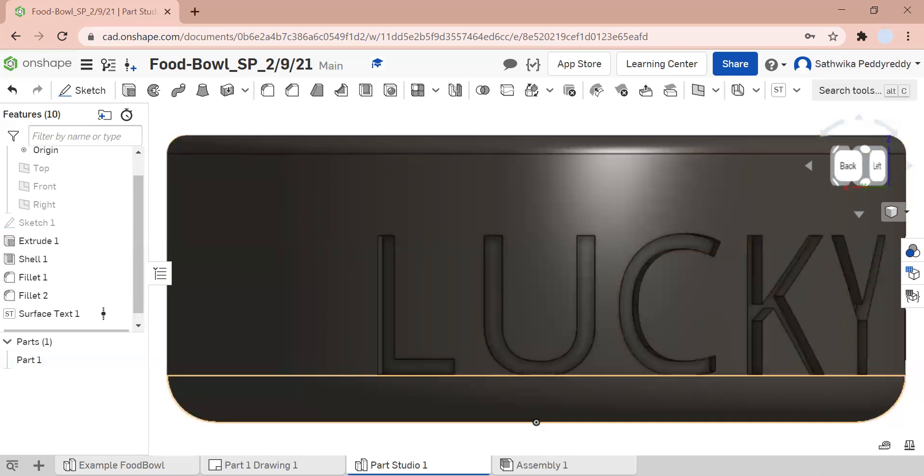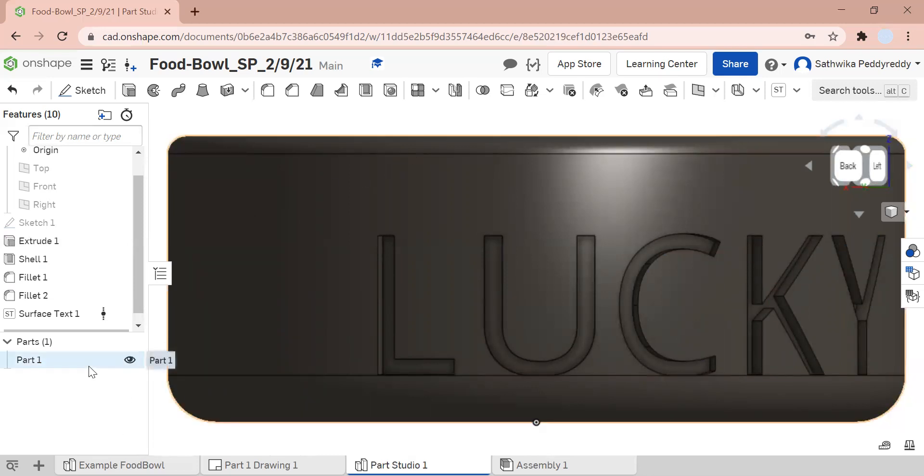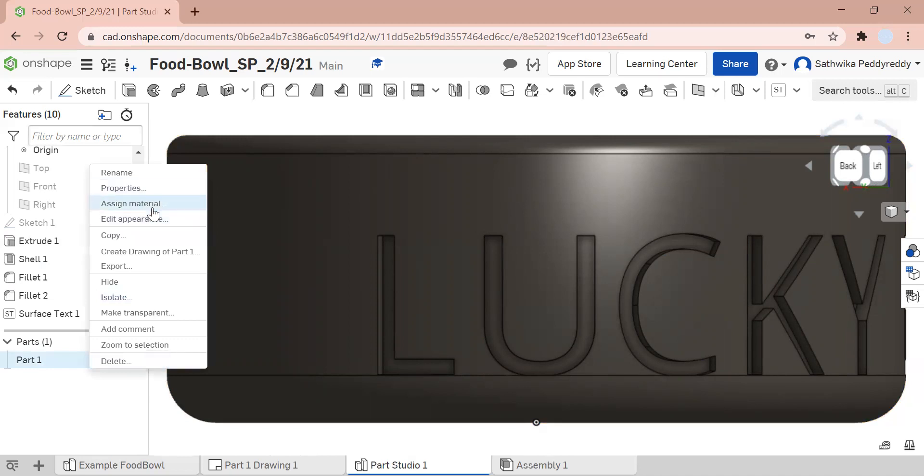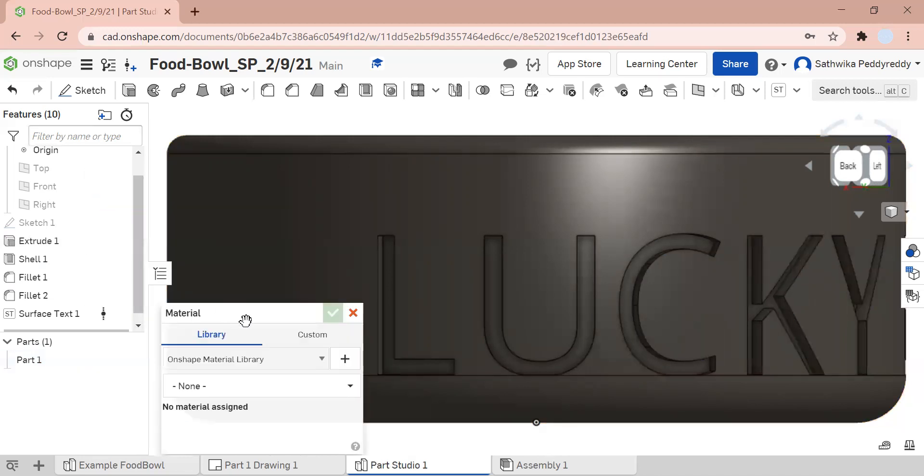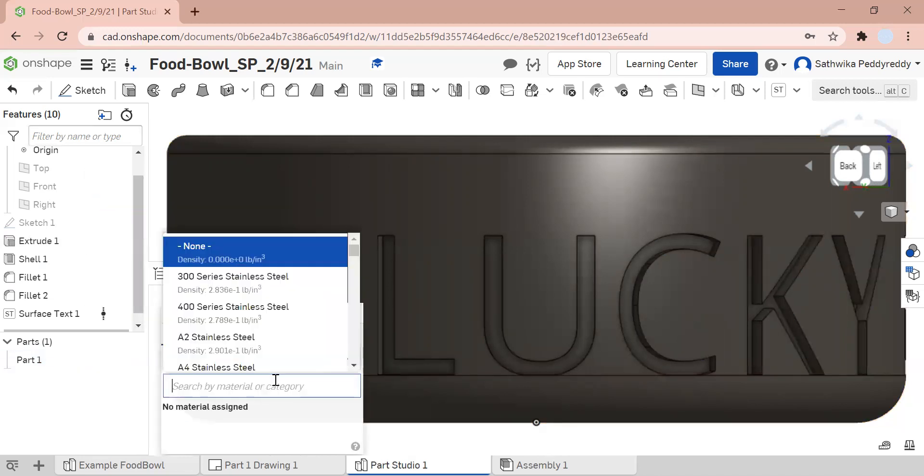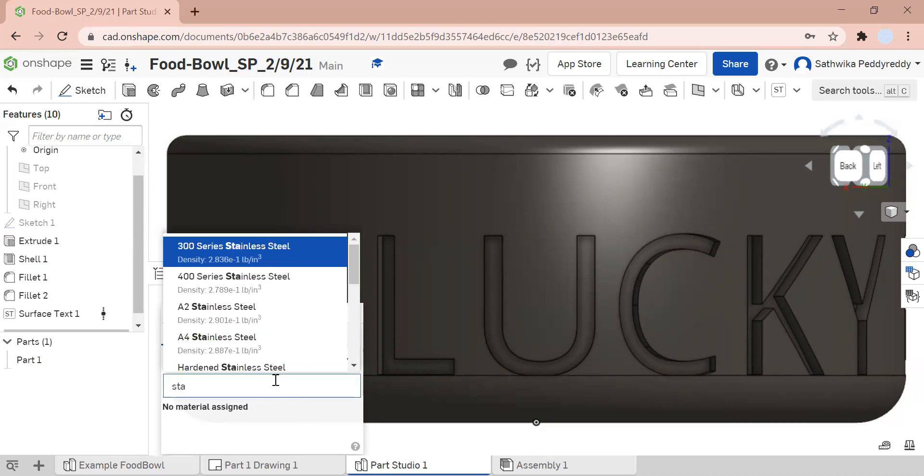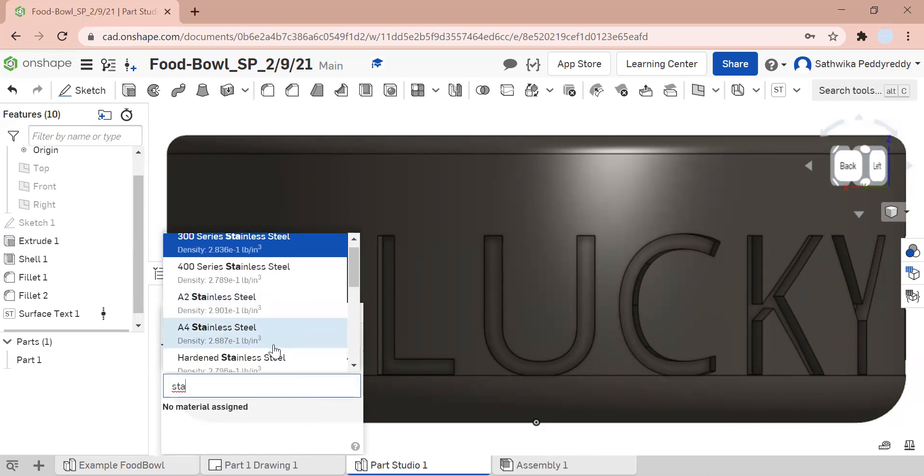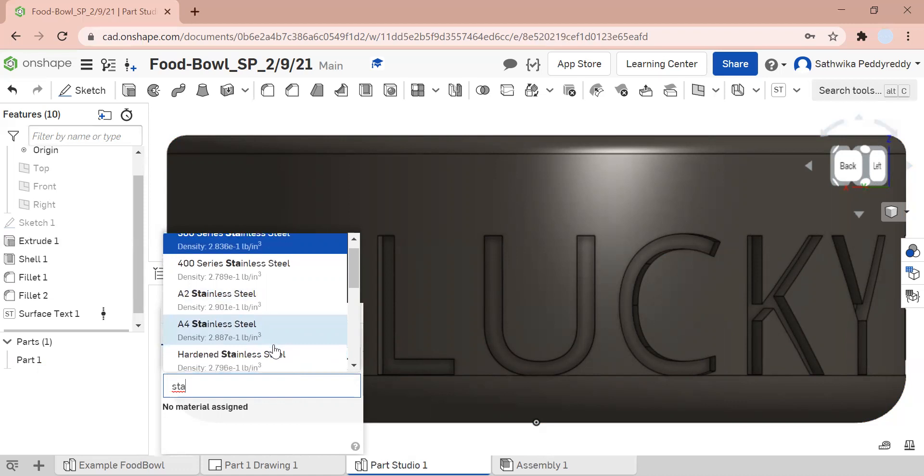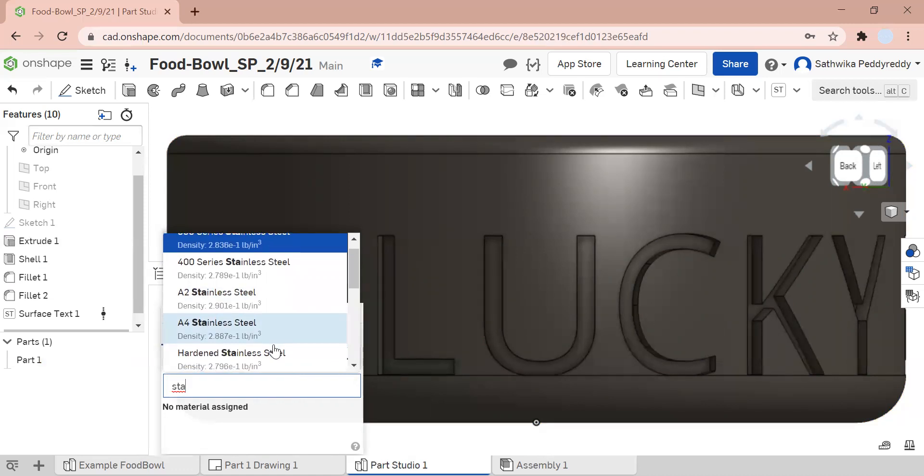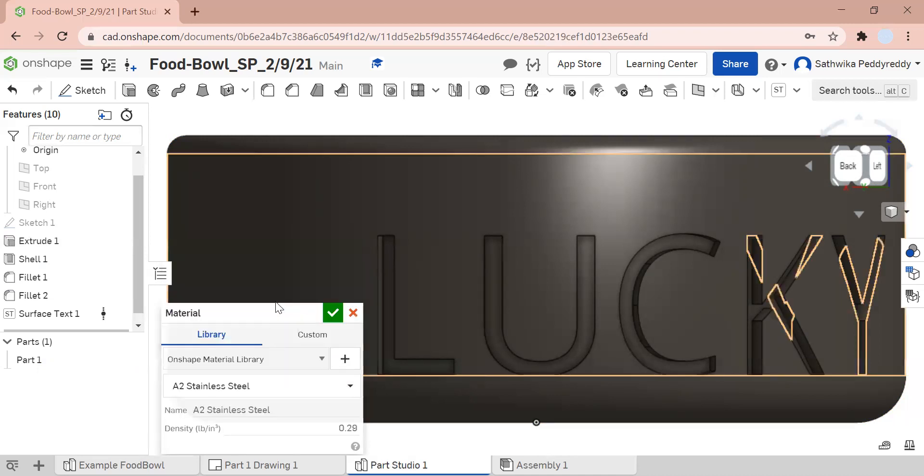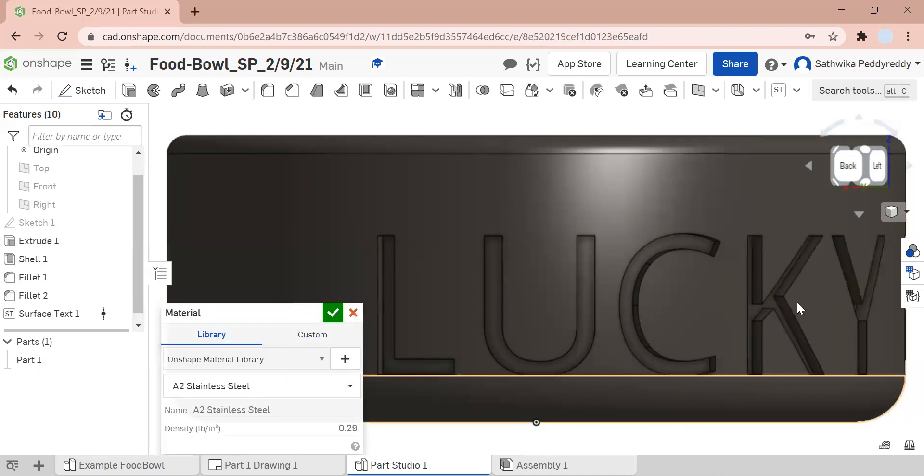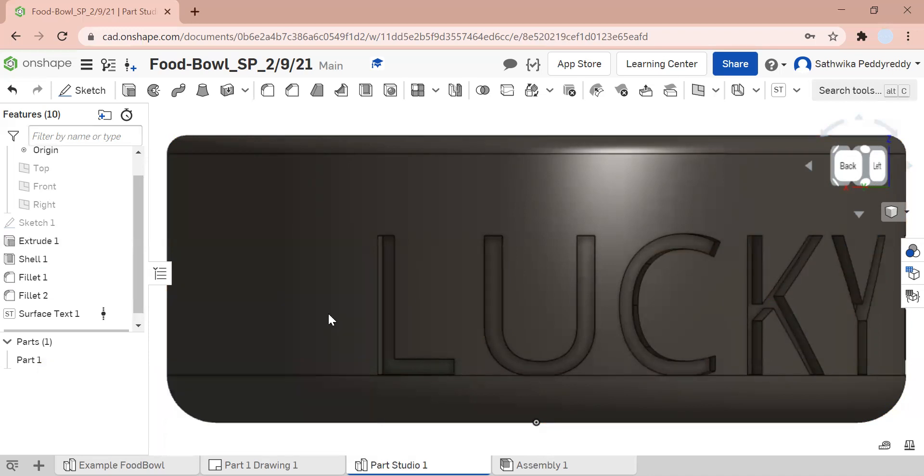I actually want my material to be stainless steel. I'm going to right-click on my part one. I'm going to click on assign material. I'm going to type in stainless steel. I want mine to be a sort of denser because my dog moves it around so much. So I'm going to choose 8-2 stainless steel. There we go. That's basically how you assign your materials. So next time you 3D print it, it's going to come out in stainless steel if it has the materials for it.